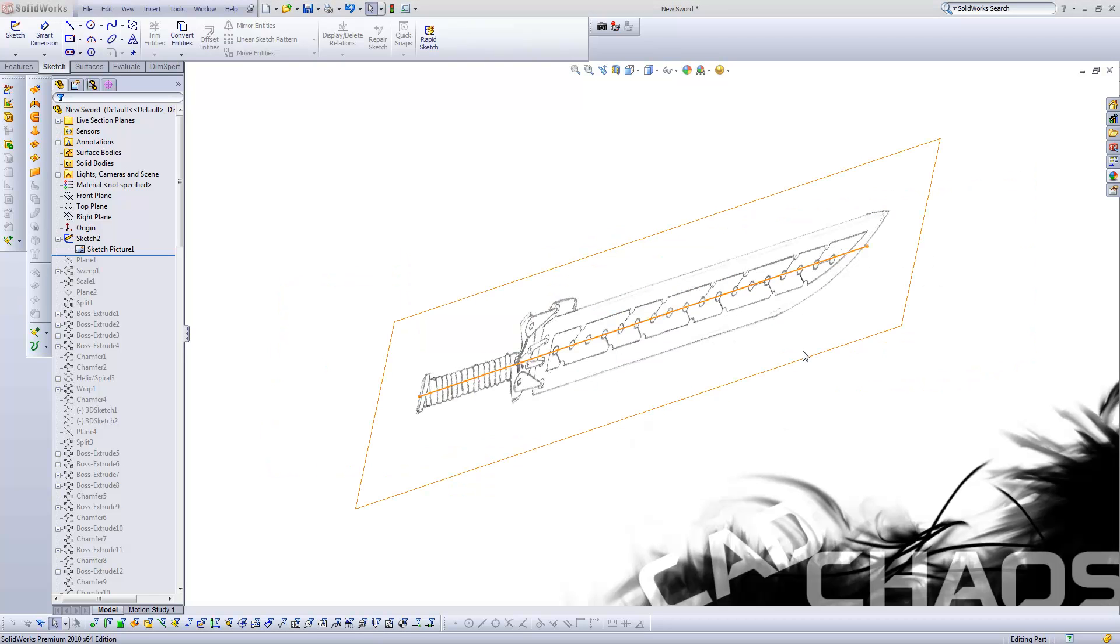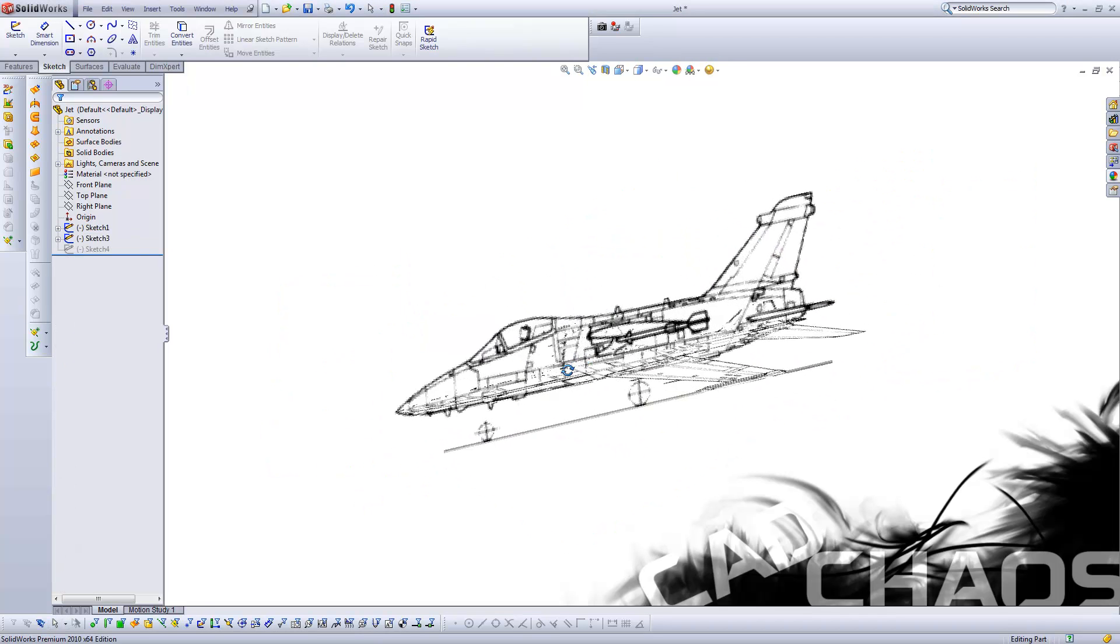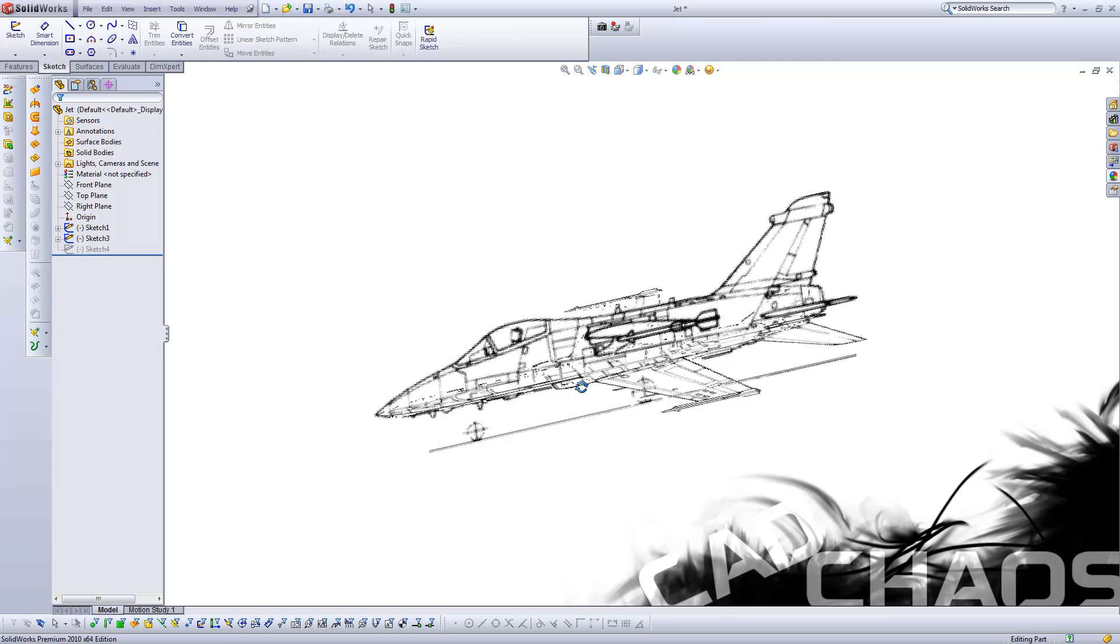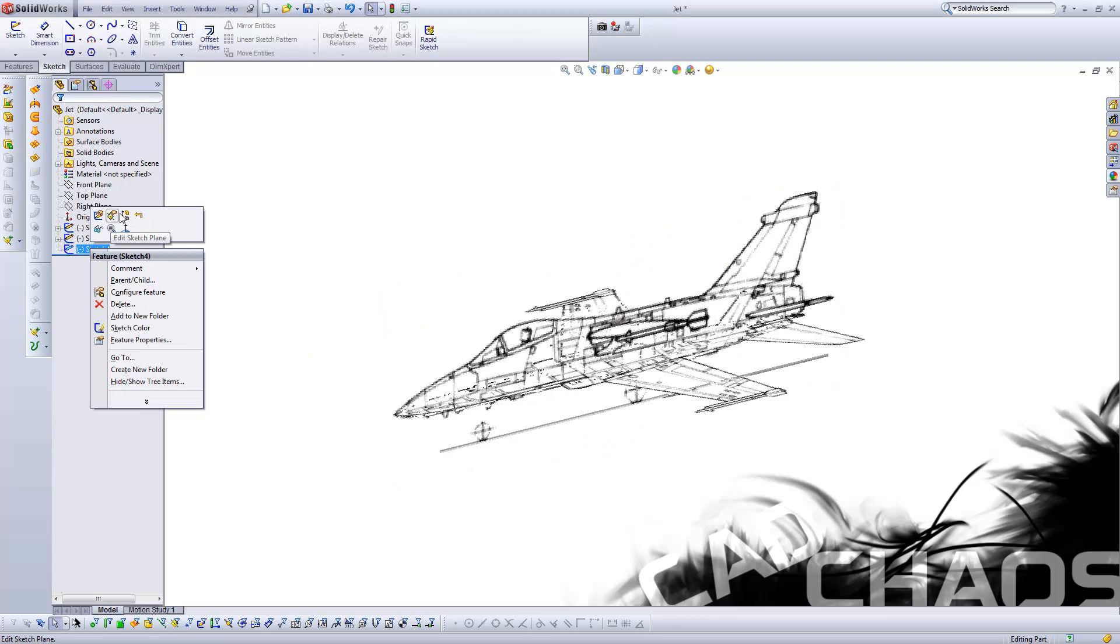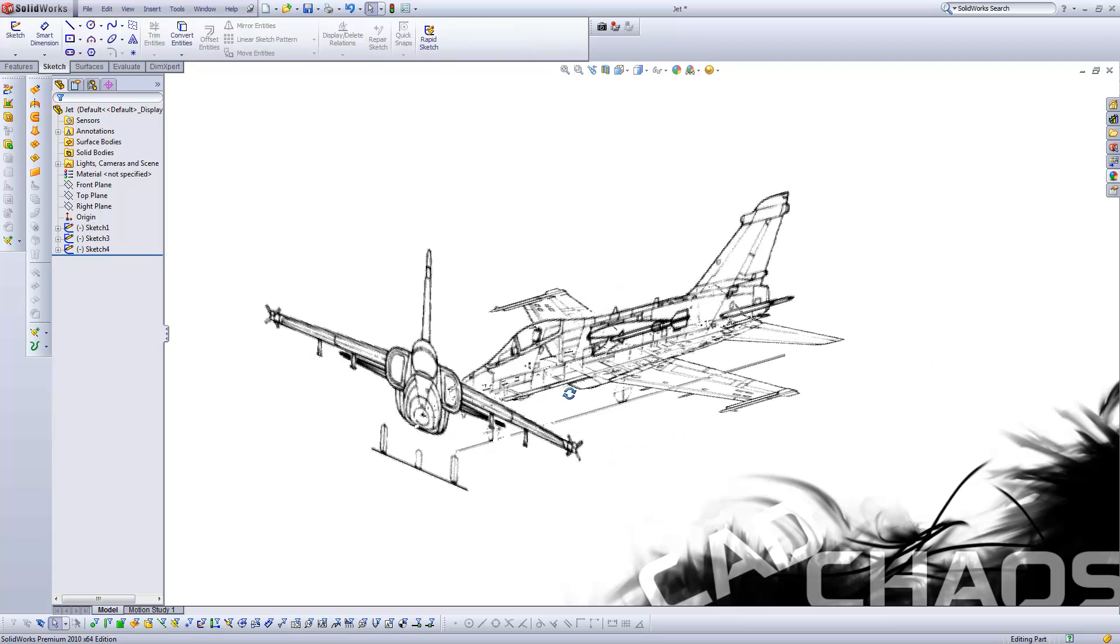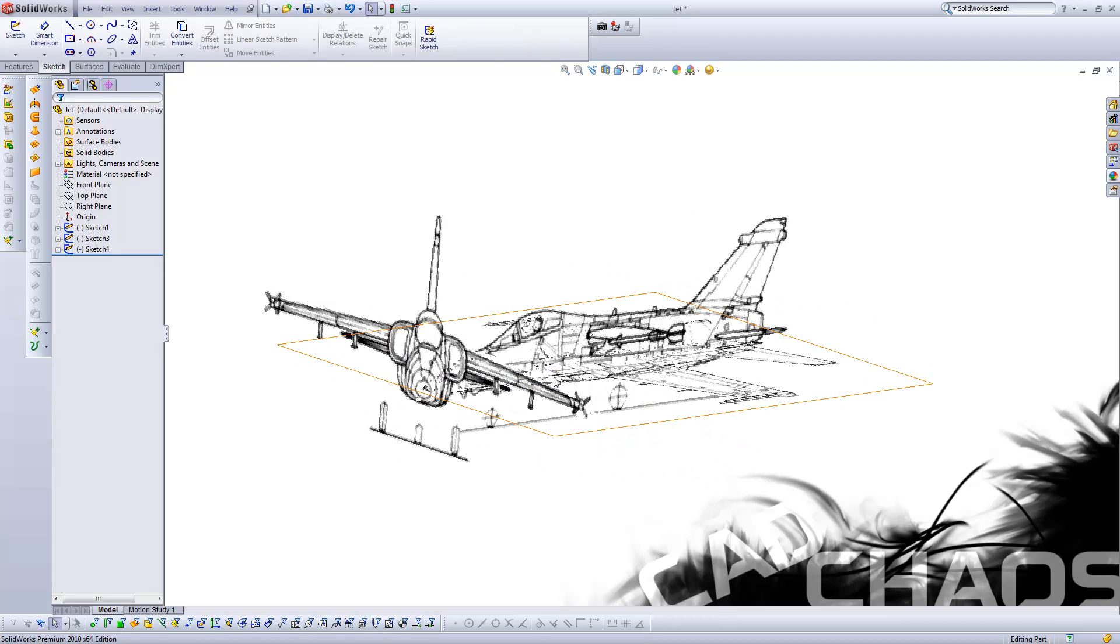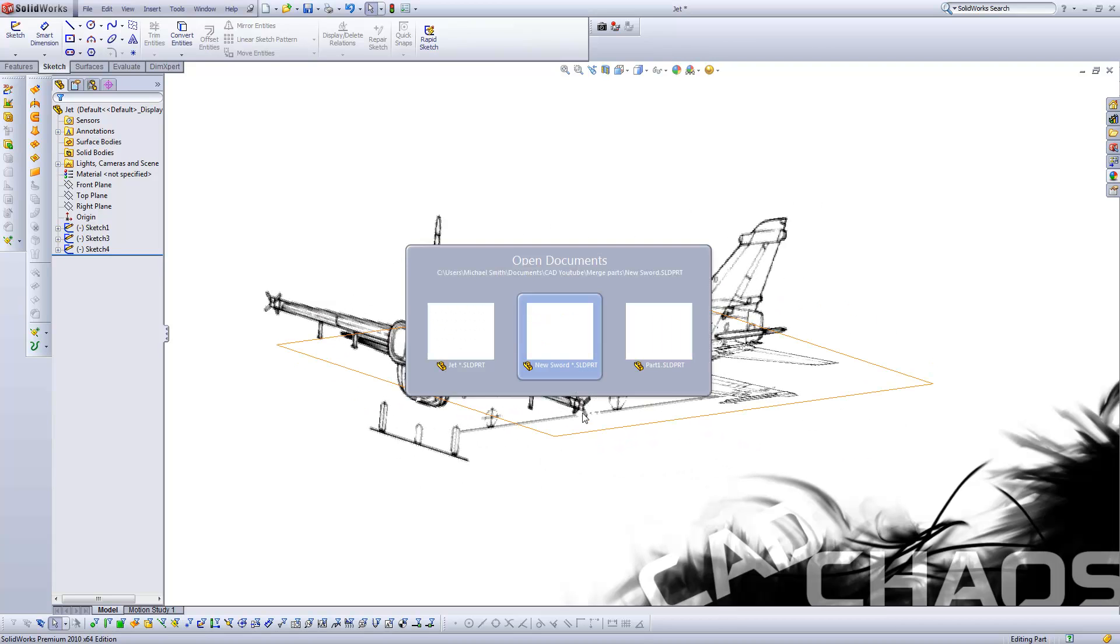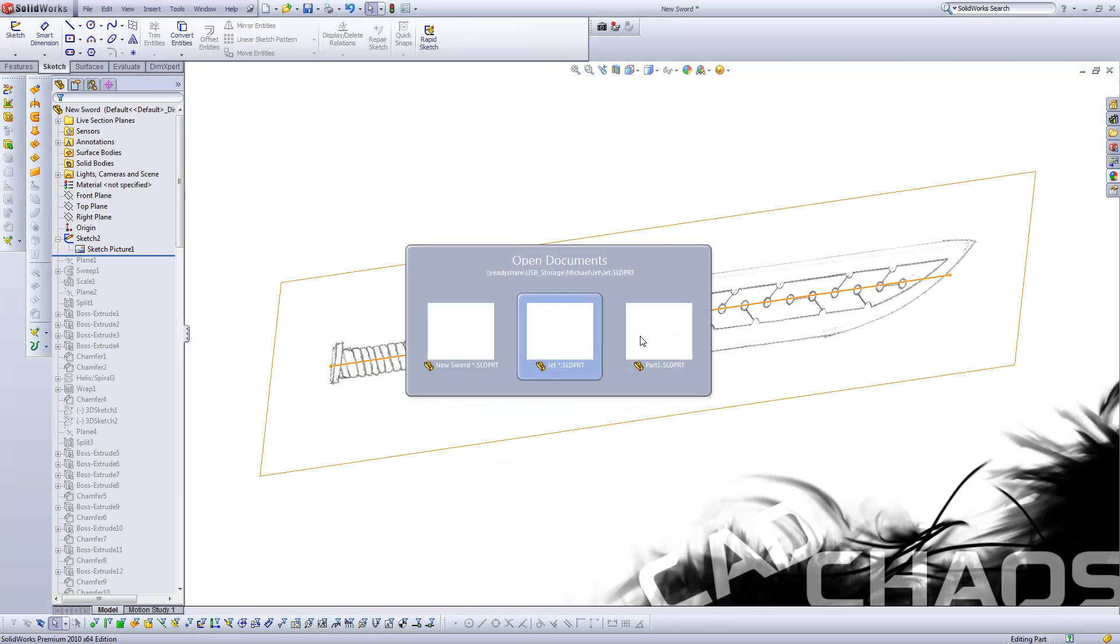So this is kind of the project I'm going to be showing you here. This is just a jet and there's three views, one suppressed at this moment. So I'm going to unsuppress that for you. And now you can kind of see what's going on here. So how did I do this? Well, let's run over to a new part real quick.